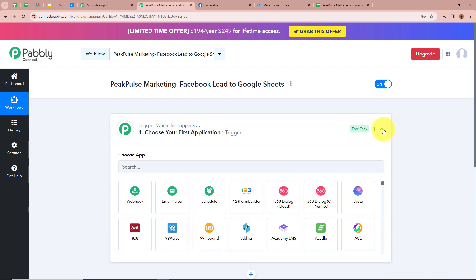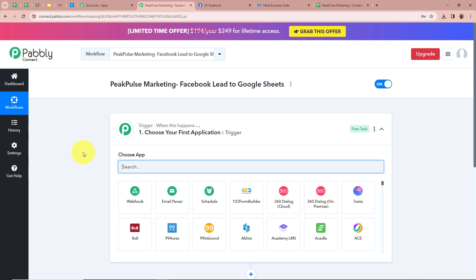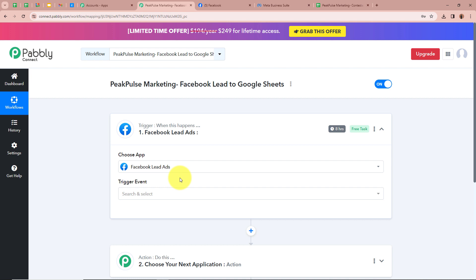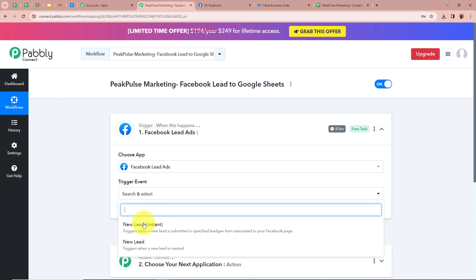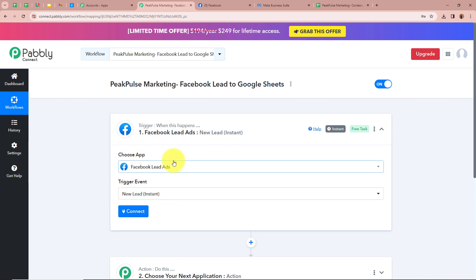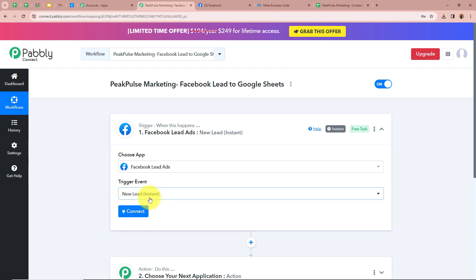We have to click on the arrow to choose our trigger application. As mentioned in the introduction, the trigger application is going to be Facebook Lead Ads, so I am going to select Facebook Lead Ads. After that it is asking us to select a trigger event — our trigger event is going to be New Lead Instant. This means that every time a new lead is generated with Facebook Lead Ads, automatically and instantly Pabbly Connect is going to capture the response.